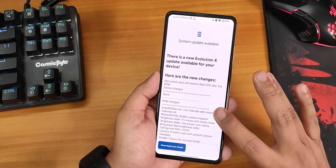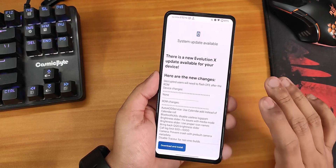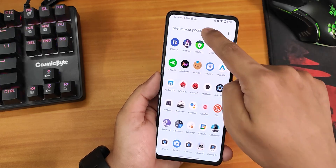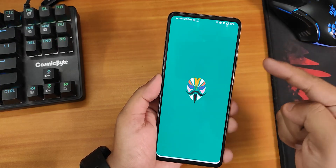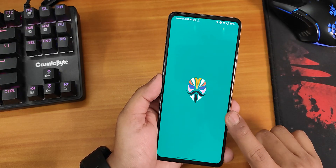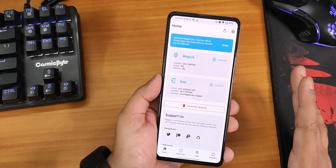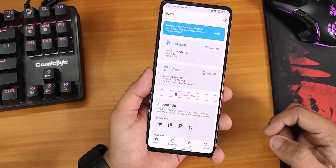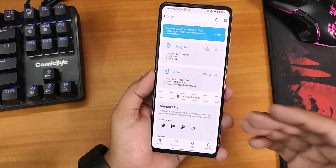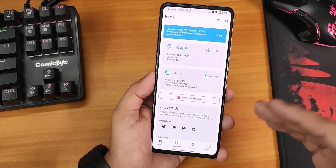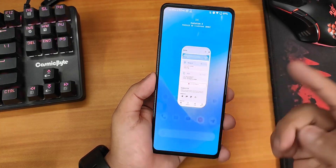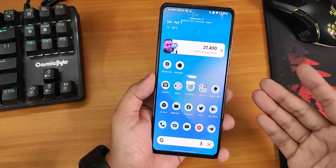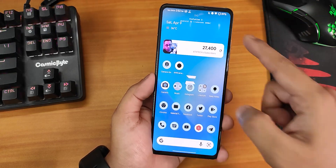I will flash this newer build on top of the current one, even with ANX camera already installed. I also have Magisk version 24.3 installed. In this video you can also see how to update a ROM when you have Magisk installed on Android 12.